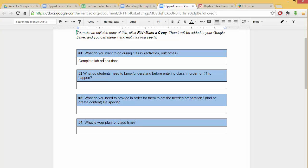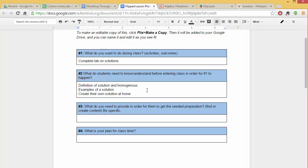Alright, so what do students need to know or understand before entering class in order for number one to happen? So remember the flipped model, you're pre-loading some of that content so that you can spend more time in class doing the application. So maybe they need to know the definition of solution and homogeneous, give some examples of a solution, or create their own solution at home. Those are all things that you would want them to do.